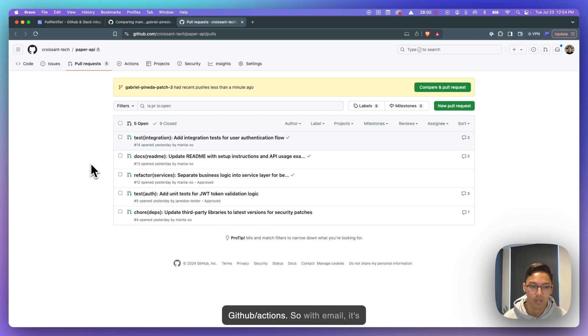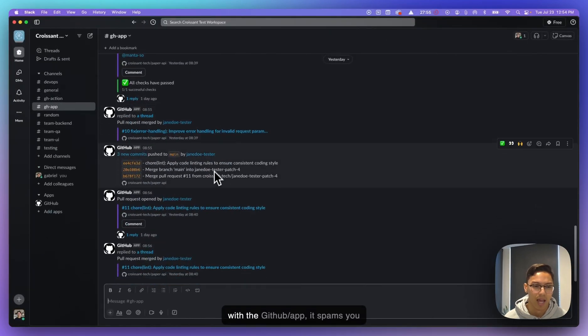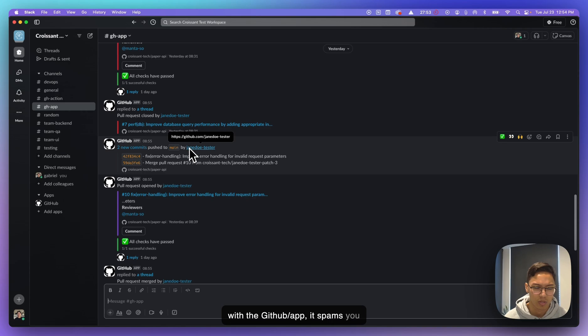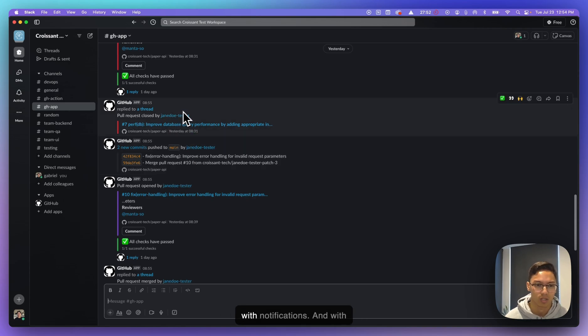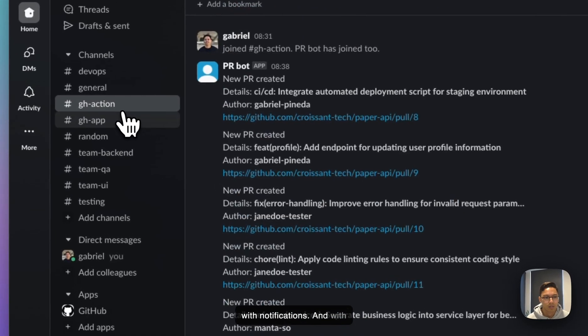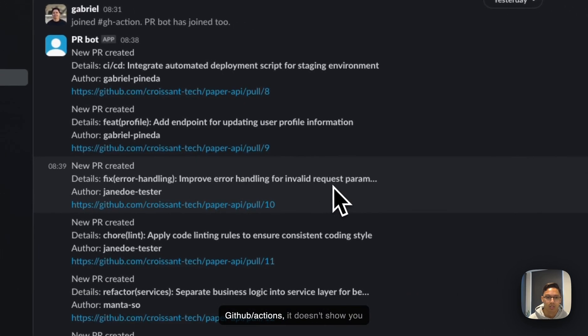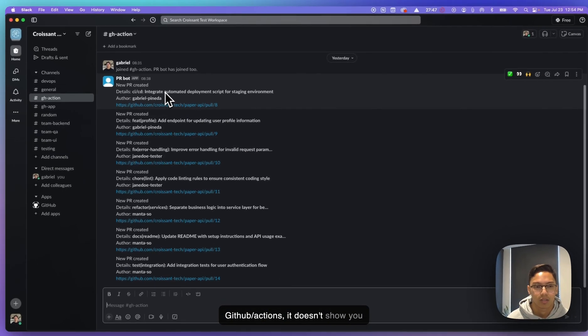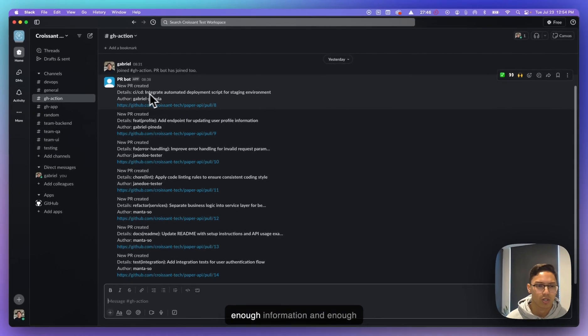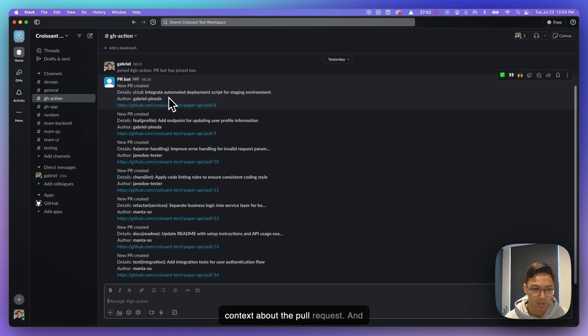So with email, it's very easy to miss notifications. And with the GitHub Slack app, it spams you with notifications. And with GitHub Actions, it doesn't show you enough information and enough context about the pull request.